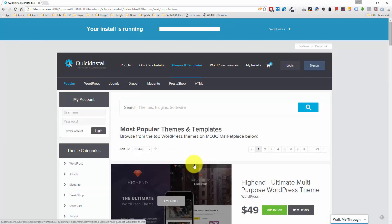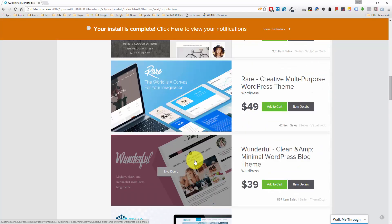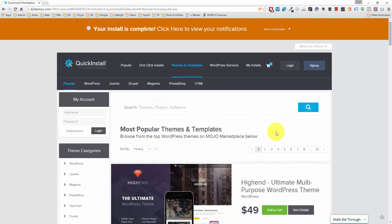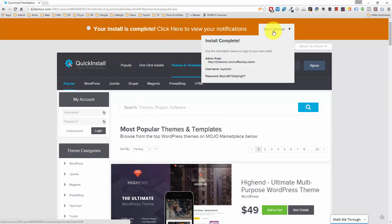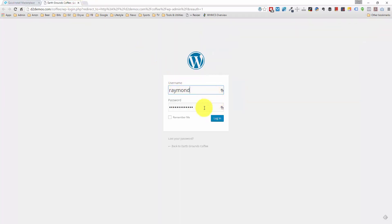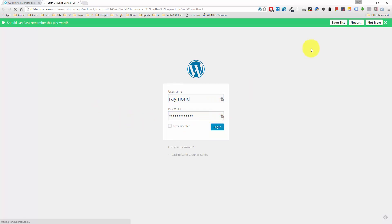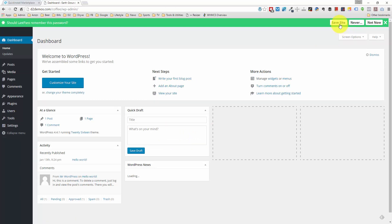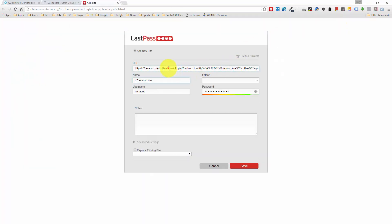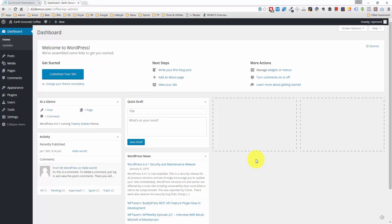We should have WordPress installed in no time. The install is complete — I'm going to view my credentials, go to the WordPress website administration page and log in. I'll copy my password and save this website with LastPass. I like to type this in as WP admin and type in the full URL under the name. We're good to go now with logging into WordPress.